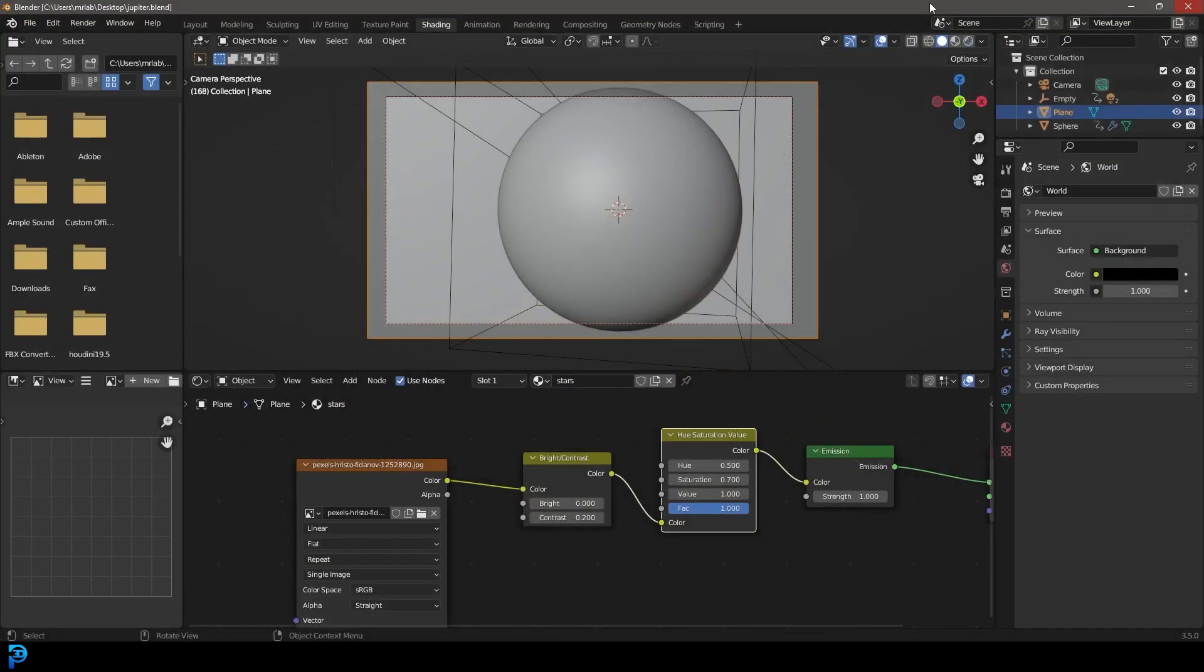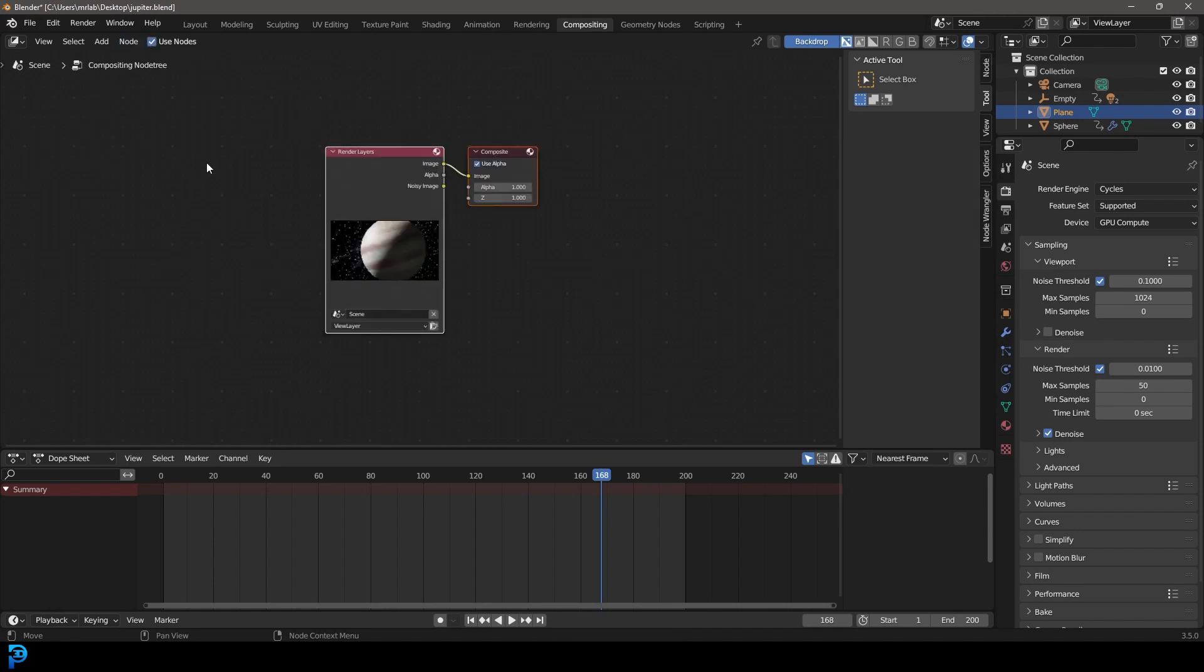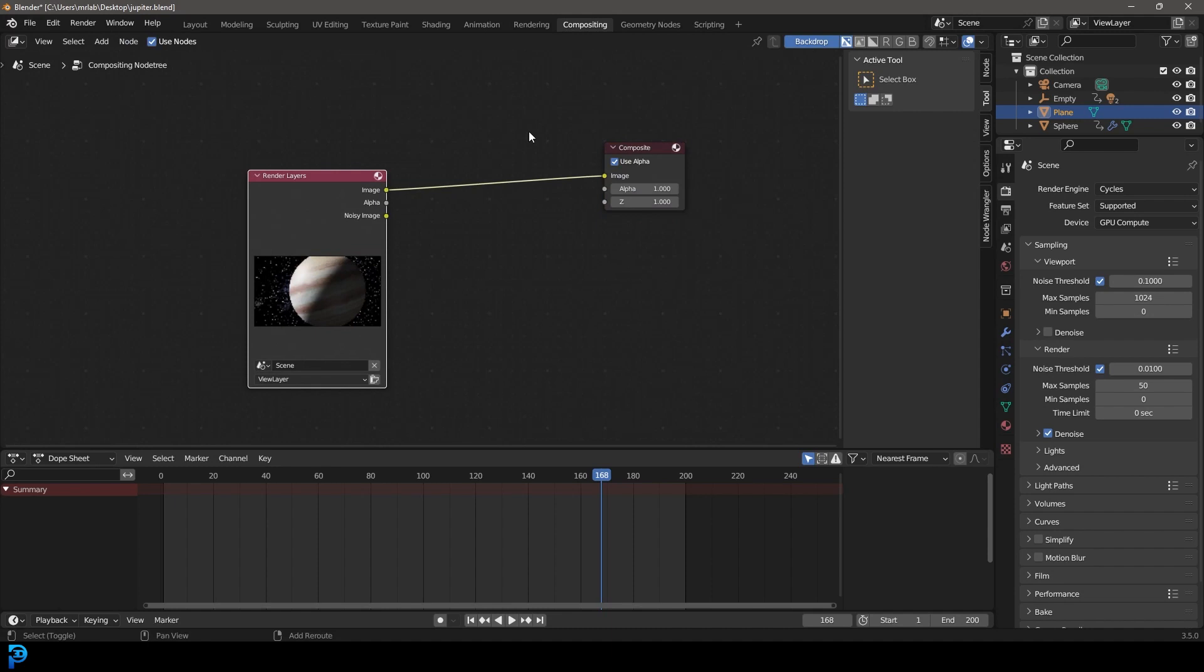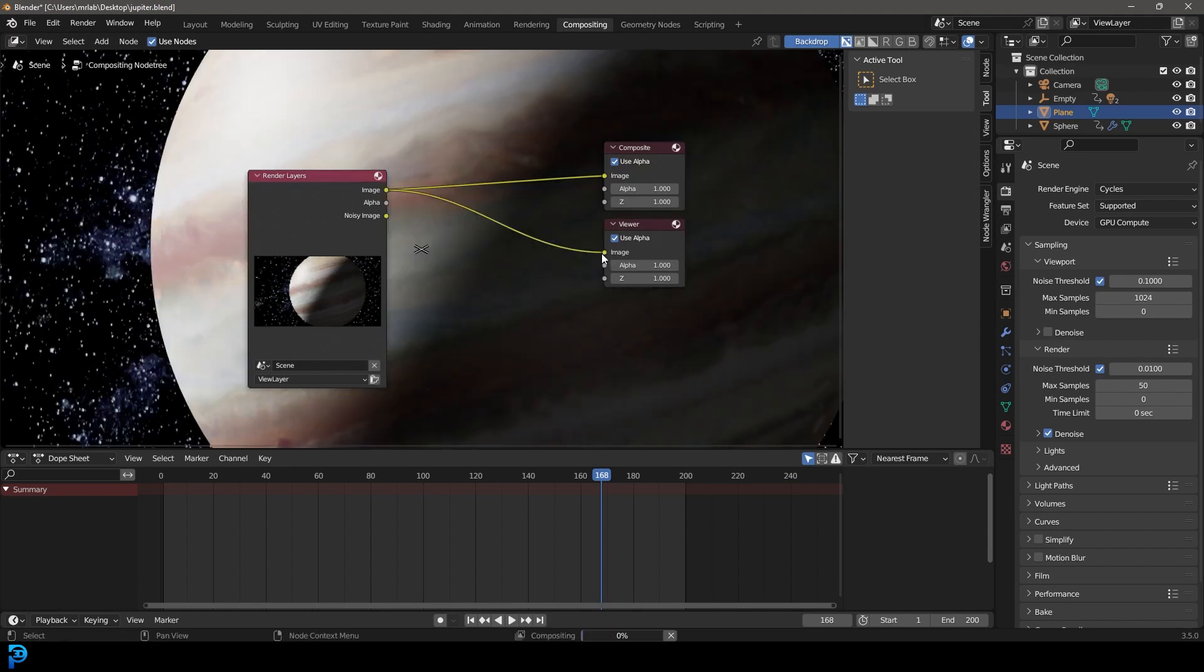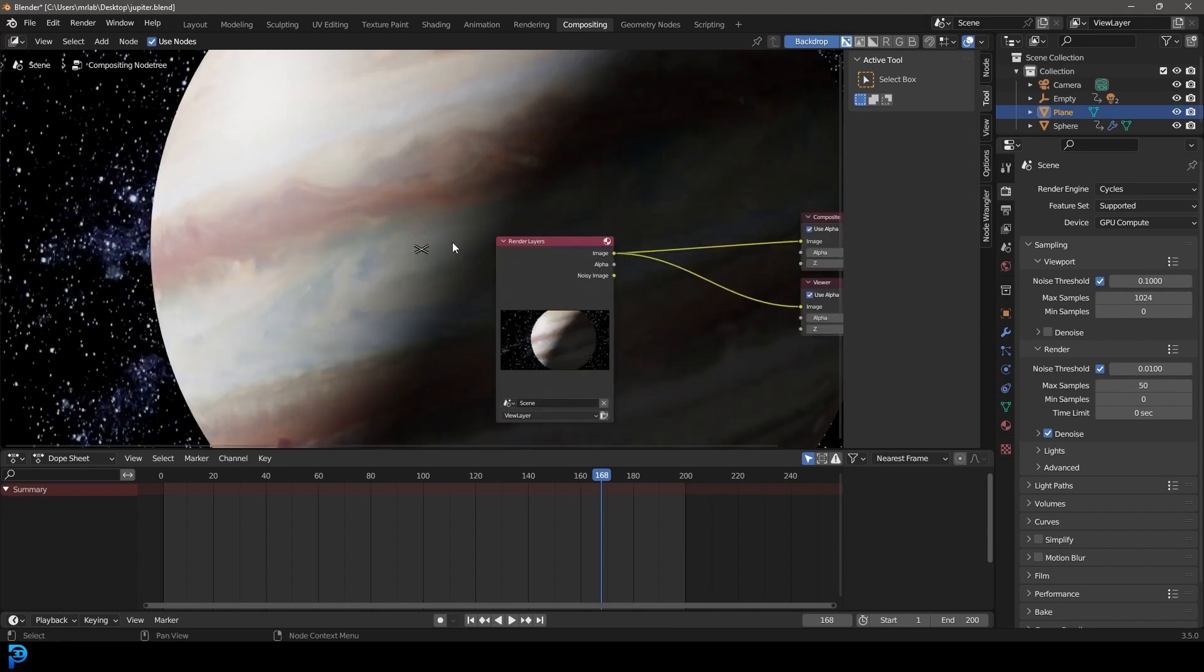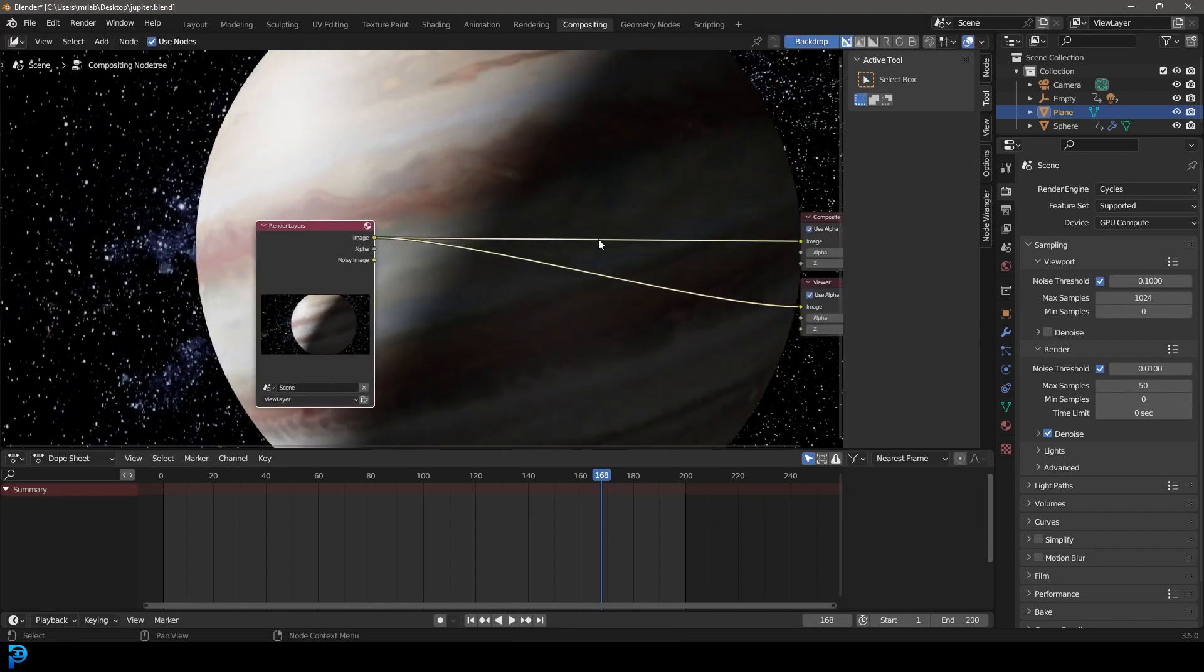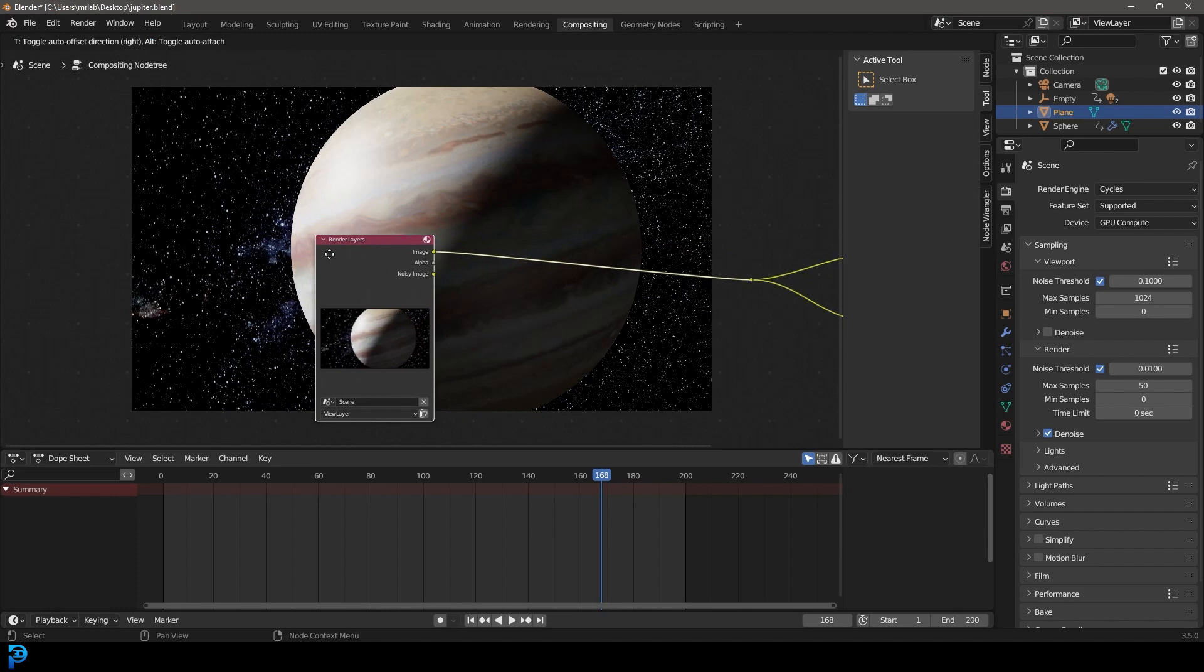But we can make it look even better. Let's close this and go to our compositing. Let's go use nodes and let's drag this guy over here and go shift-A search. Let's get a viewer and we're going to go ahead and plug the image into here.